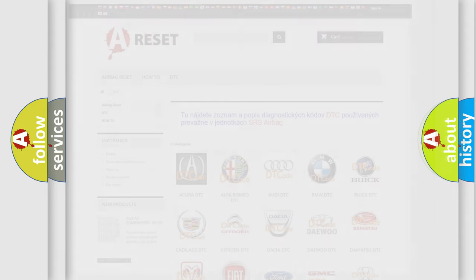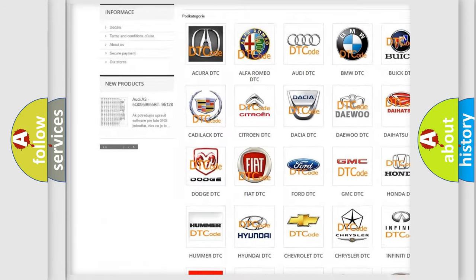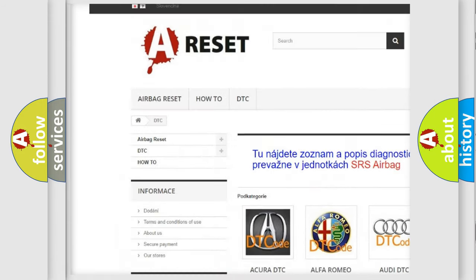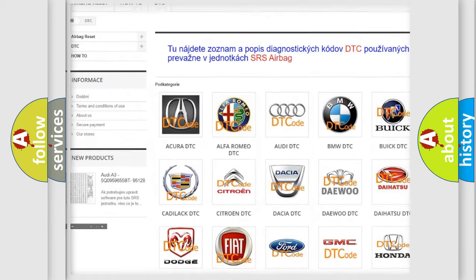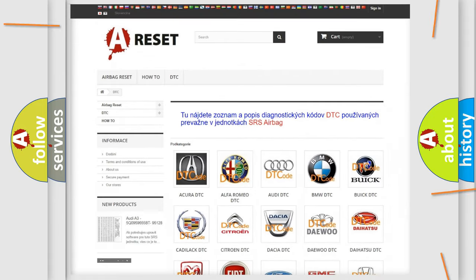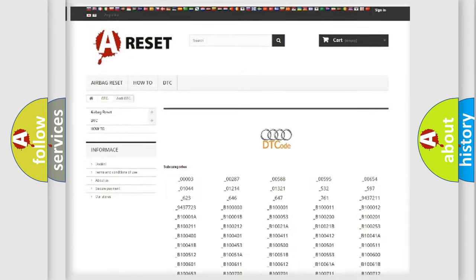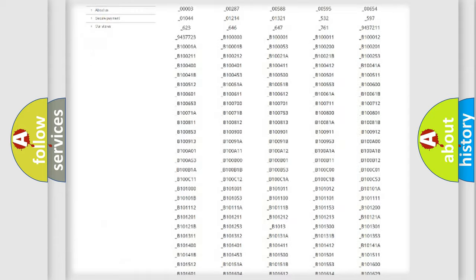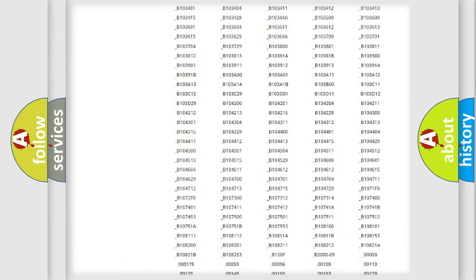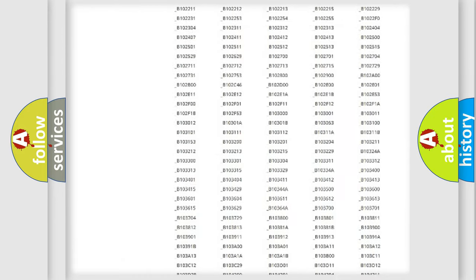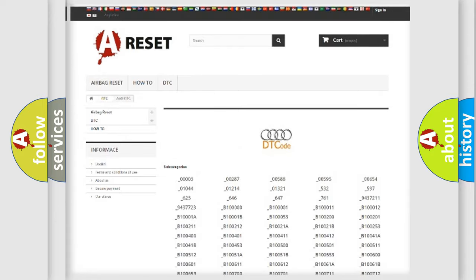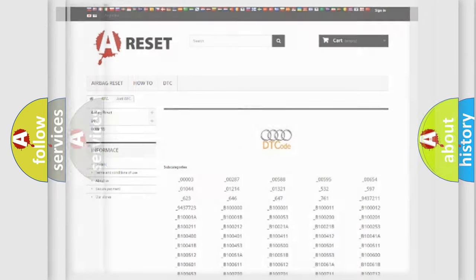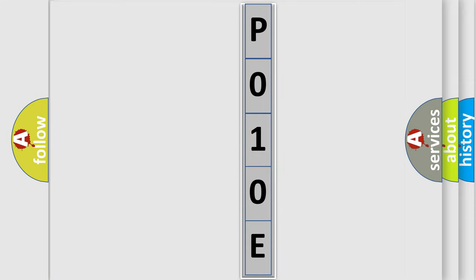Our website airbagreset.sk produces useful videos for you. You do not have to go through the OBD2 protocol anymore to know how to troubleshoot any car breakdown. You will find all the diagnostic codes that can be diagnosed in a car, including Audi vehicles, and also many other useful things. The following demonstration will help you look into the world of software for car control units.